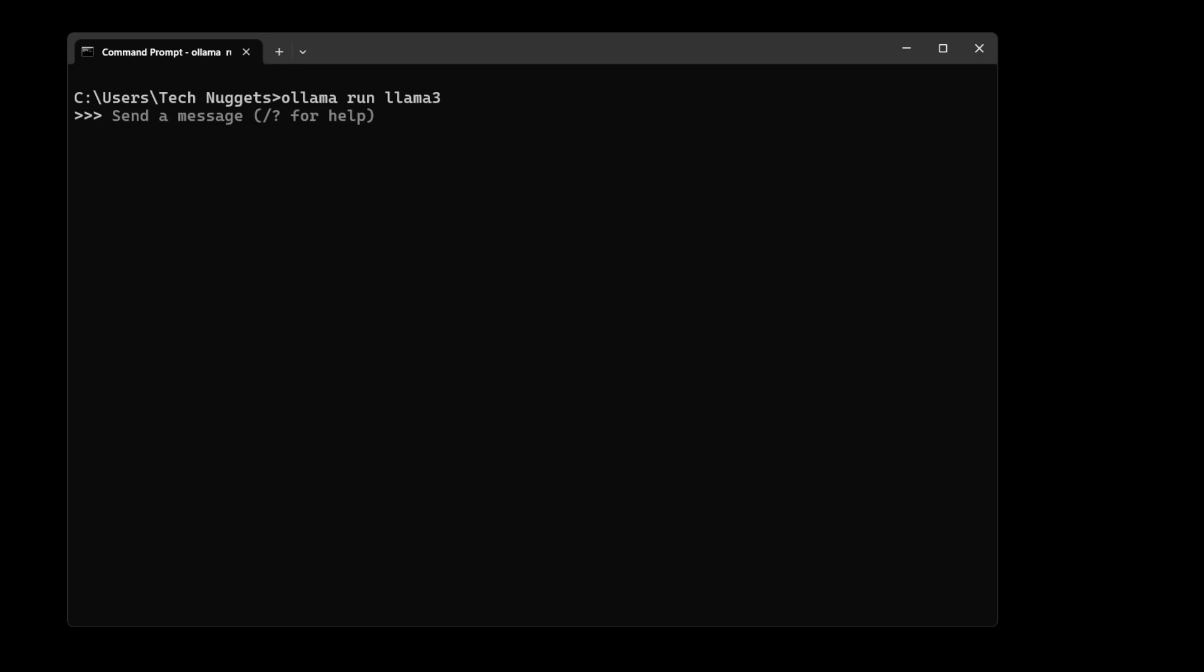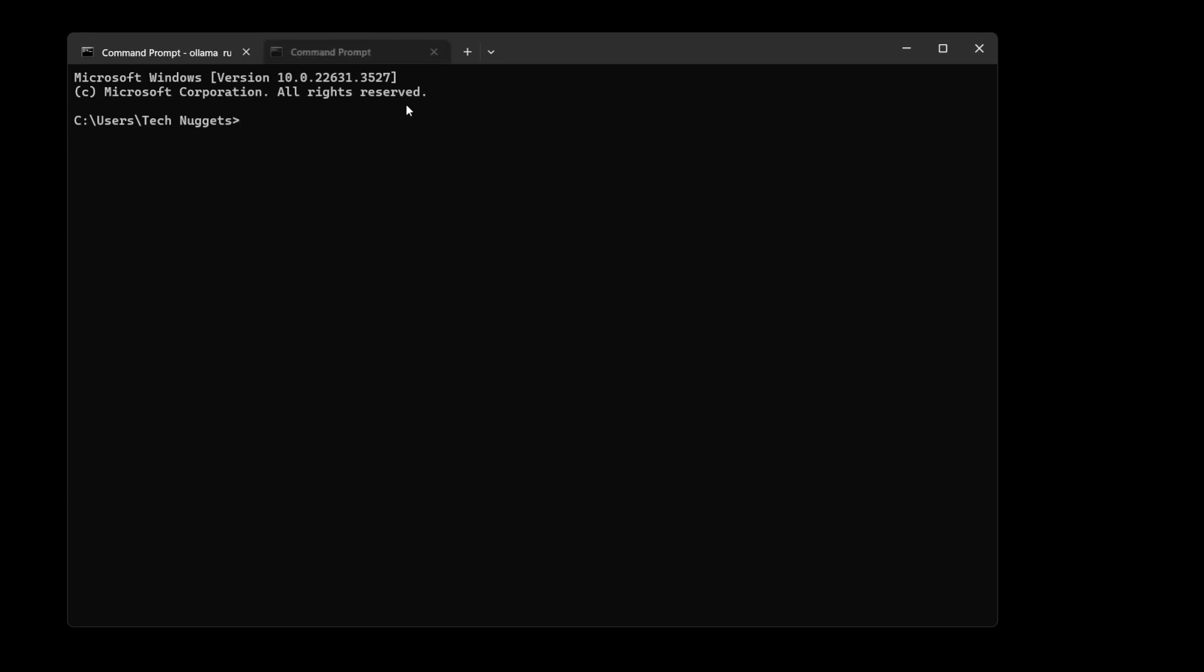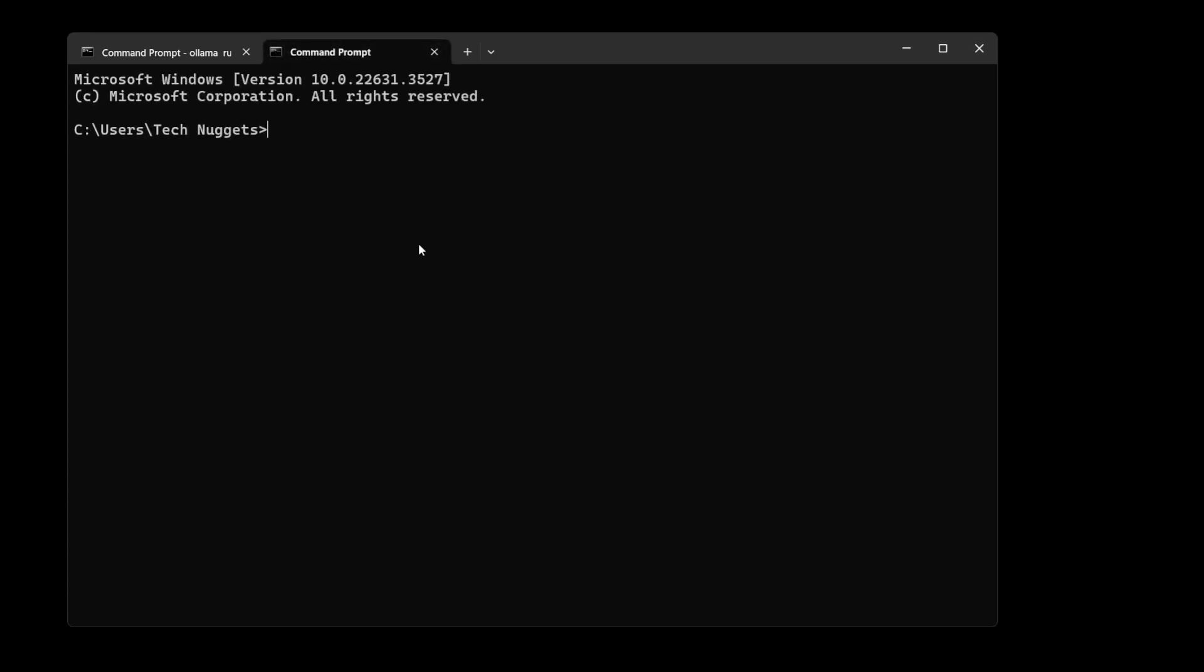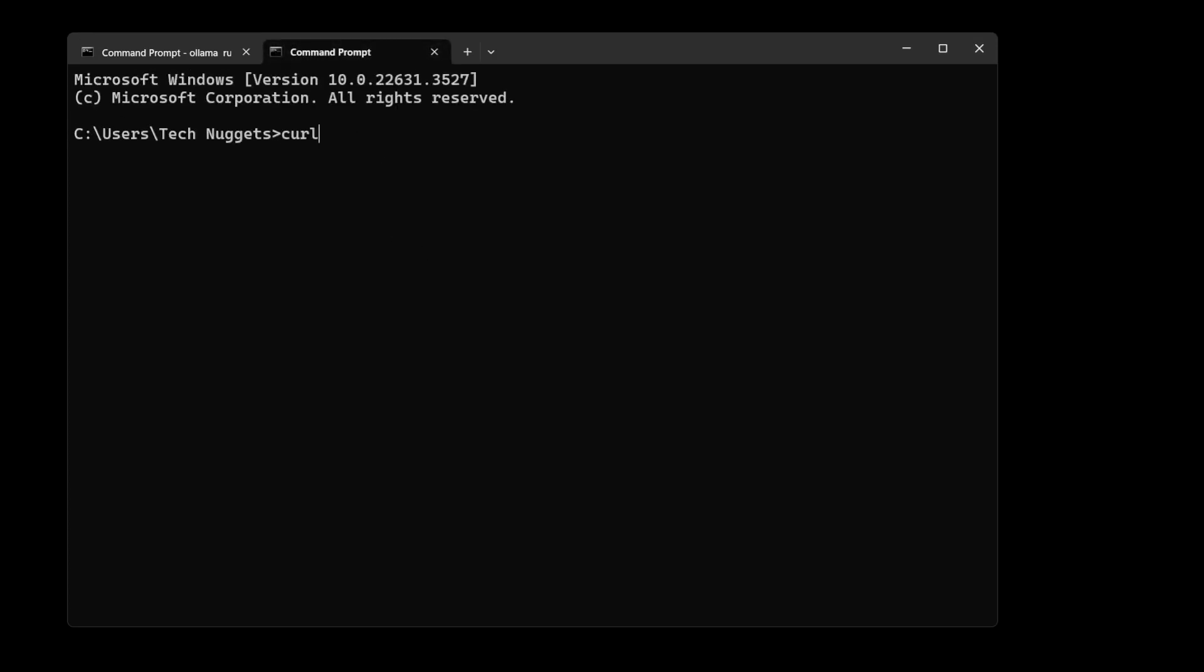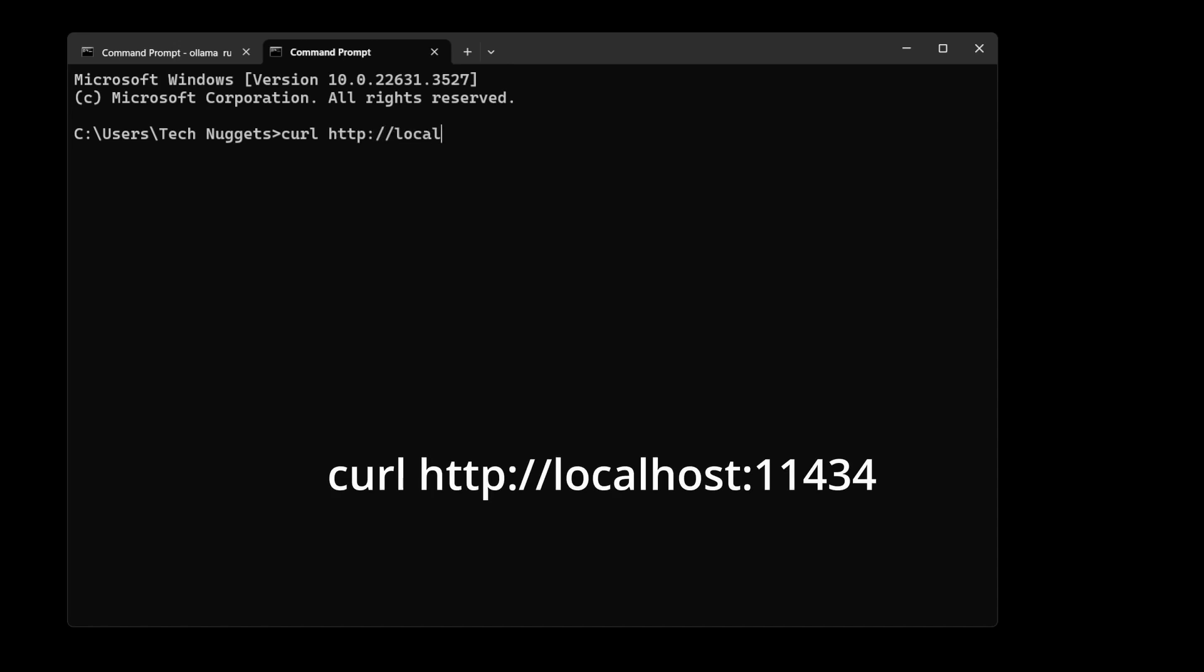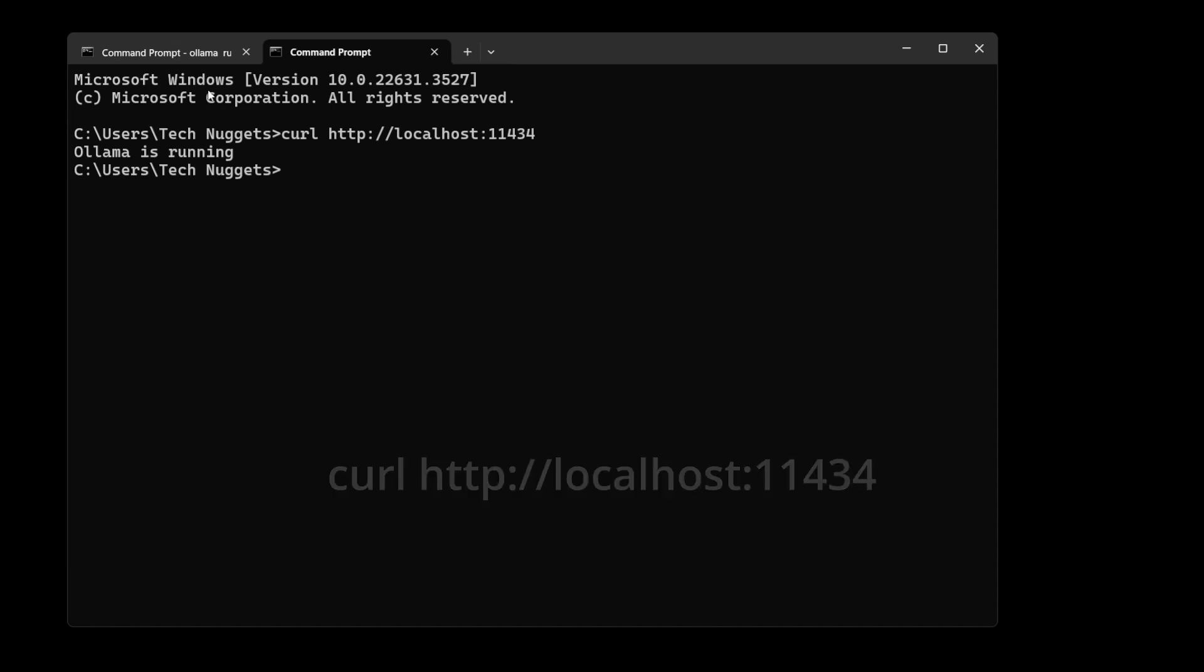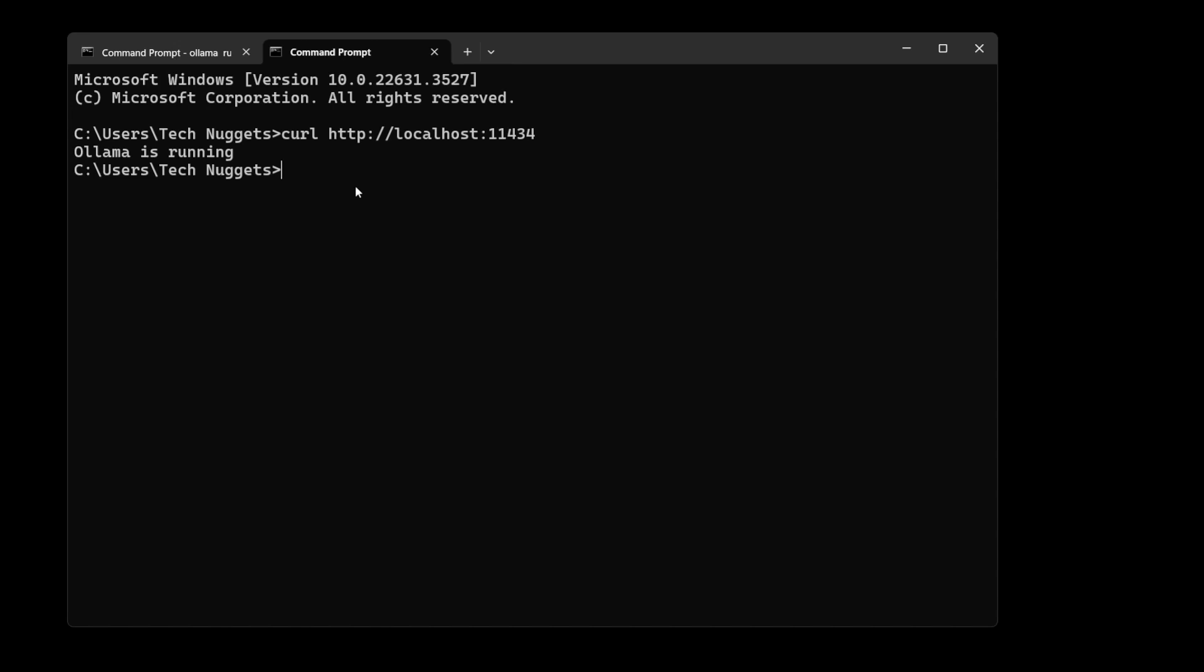When we run the Llama 3 server, it basically starts with a REST server. For example, let's go ahead and check with the curl command. Let's call localhost port 11434. Perfect, it is showing that Ollama is running. Let's go ahead and check on this server.